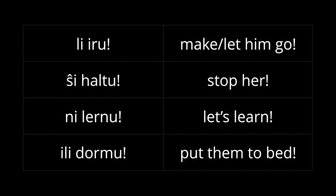So, if you see a scene in some movie and the king is looking at his guards who have grabbed the hero, you can say, let him go. Li iru. Or on the other hand, the heroine might be running away with something and the villain says, shi haltu. Stop her. She needs to stop. But you're not asking her to stop. You're asking somebody else to do it. So, it's a command.